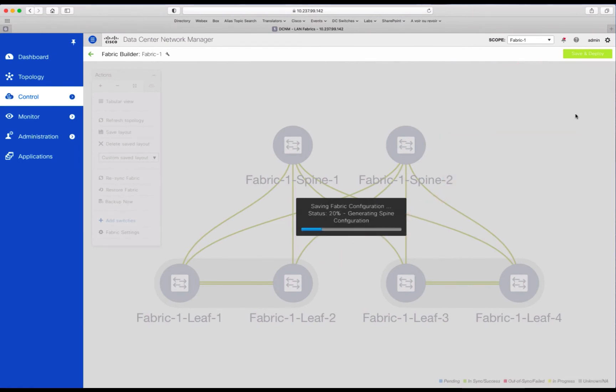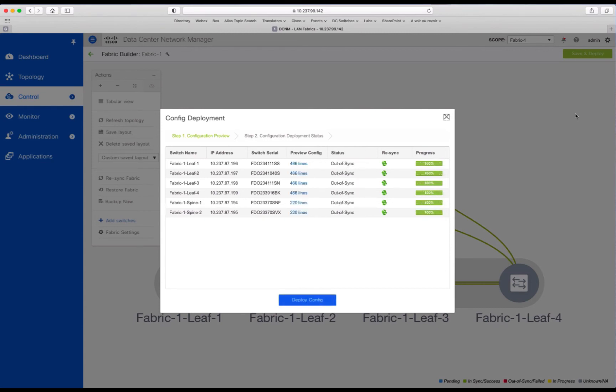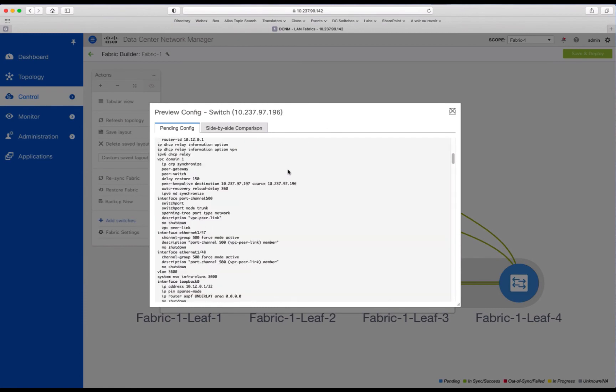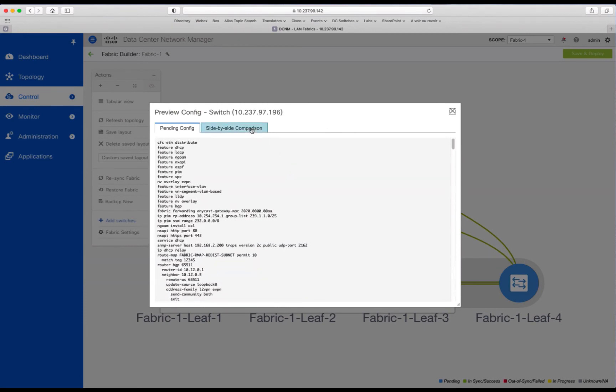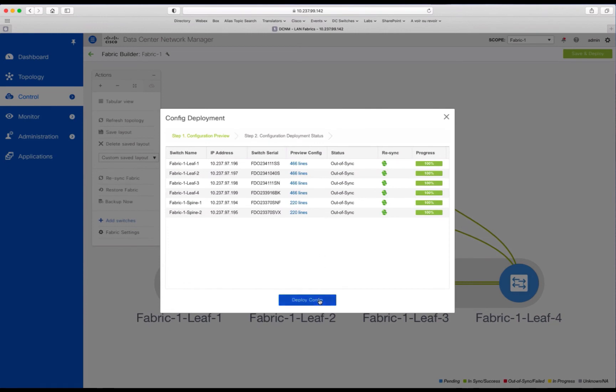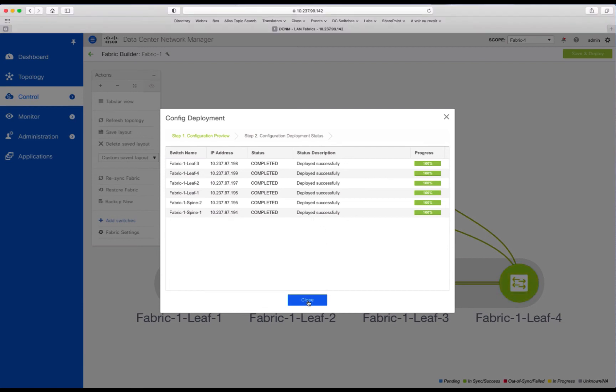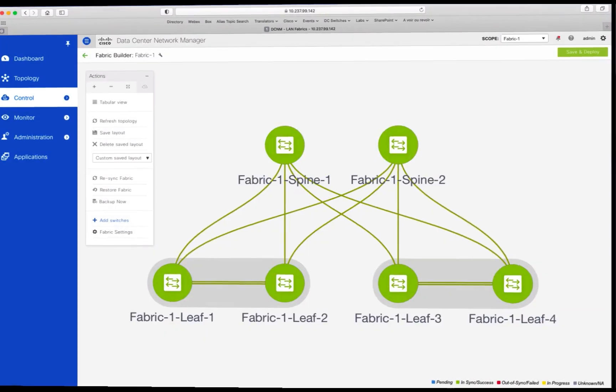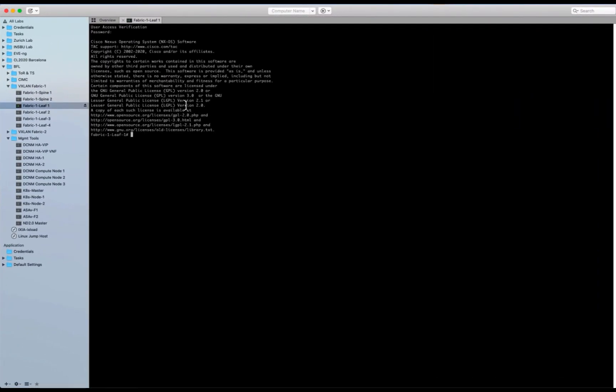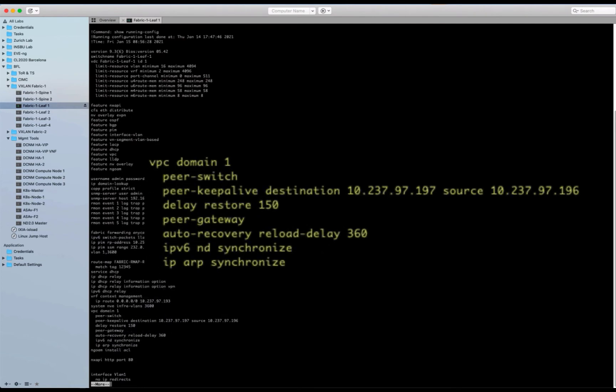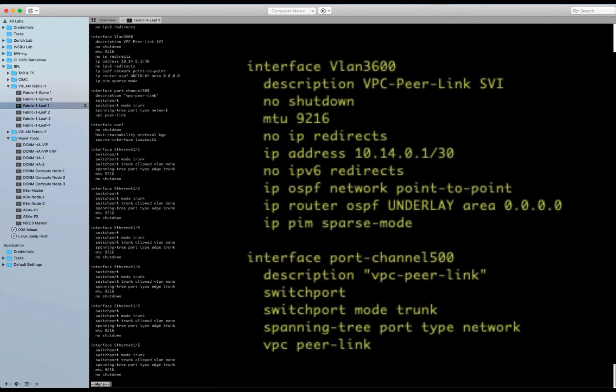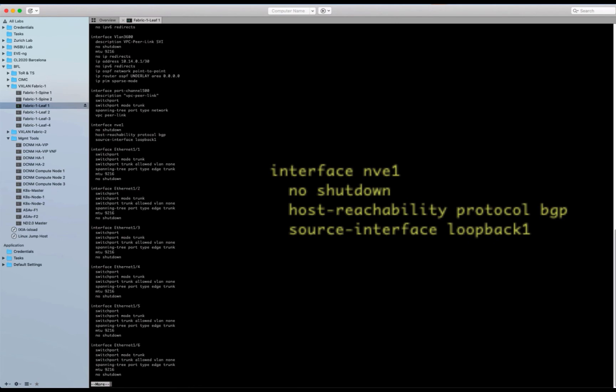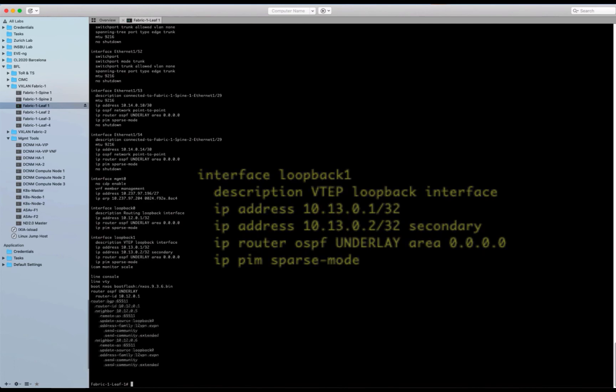So now we can save and deploy the configurations. With the save, the application is computing the configurations. And if you want, you can preview the configuration. As you can see, there are a lot of CLIs. If you feel confident, you can read the CLI for each device and you can see the differences. But because we start from ground up, it's not very useful here. So we deploy. It will take a few seconds. DCNM is pushing the configuration to all devices. And now you can see it is completed and everything is green. So the fabric is now ready. If we go back to the switches, as you can see, we have the VPC domain configured. So everything is now ready on the devices. We just need now to deploy the networks and VRF, which is the next section.